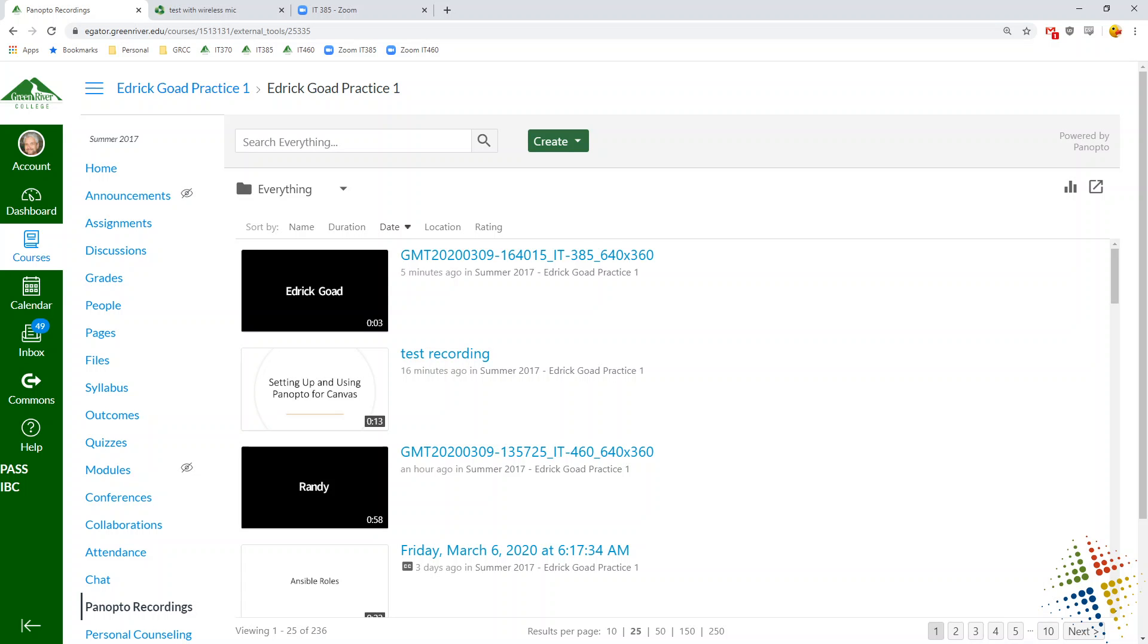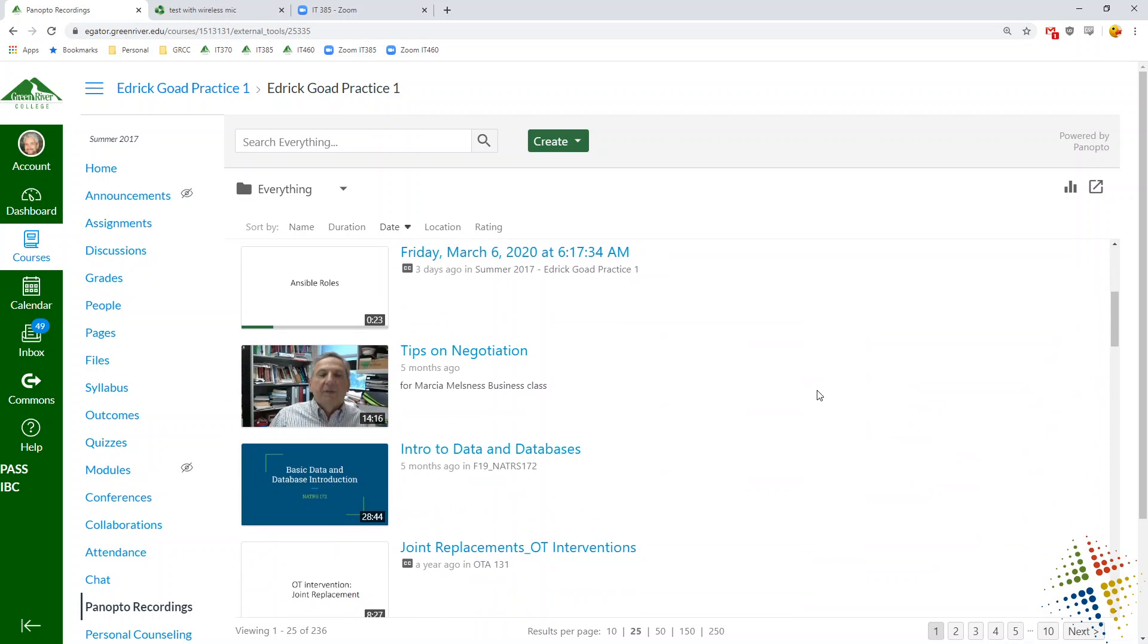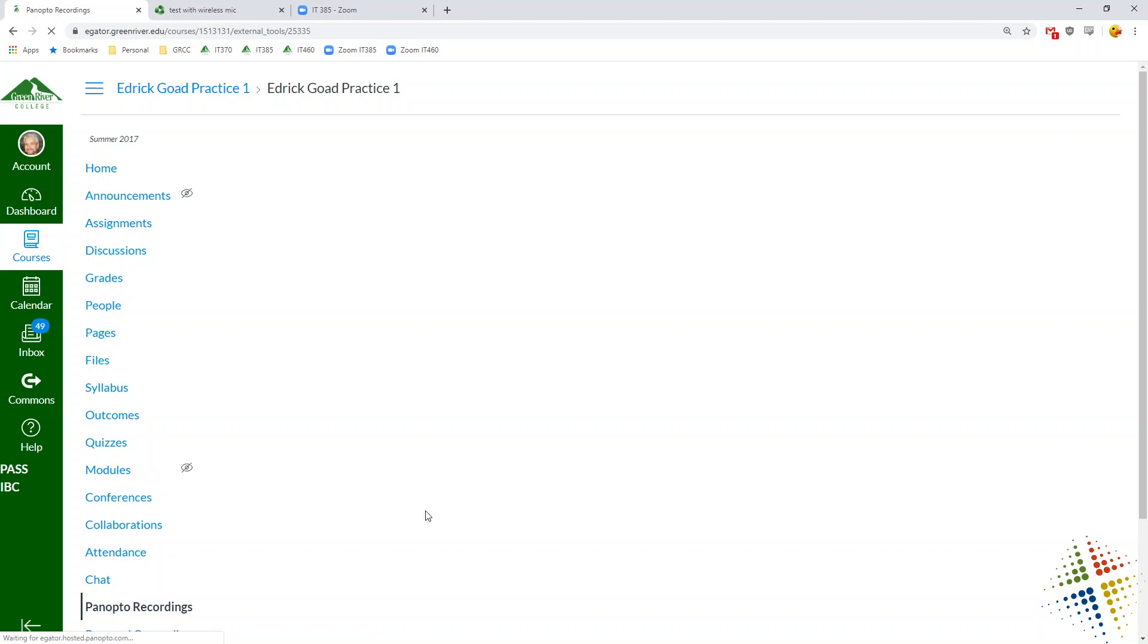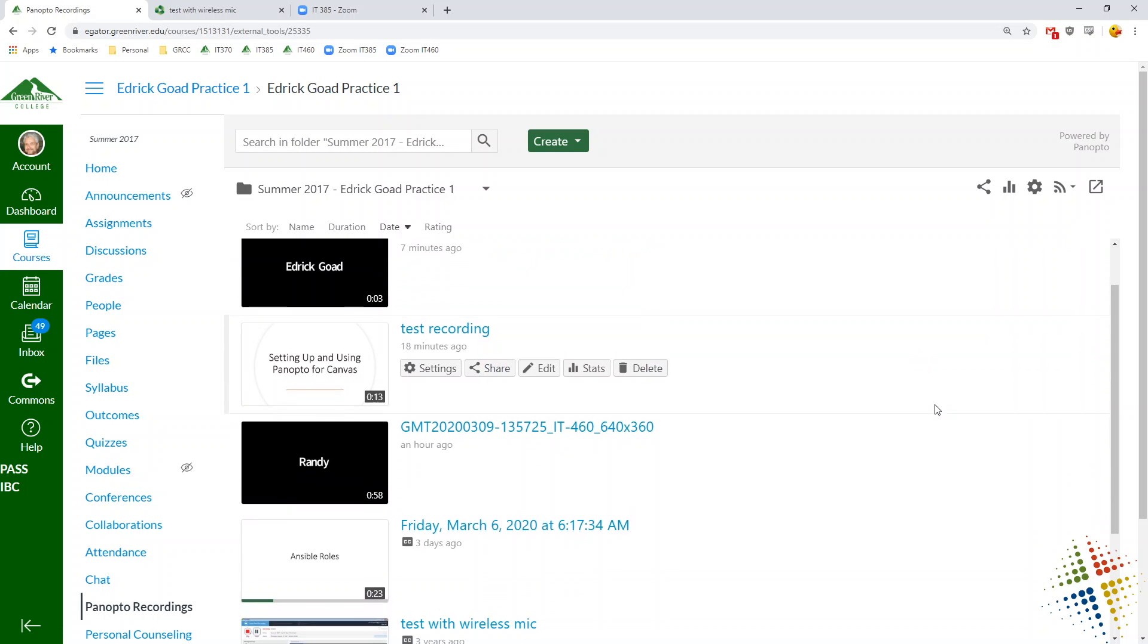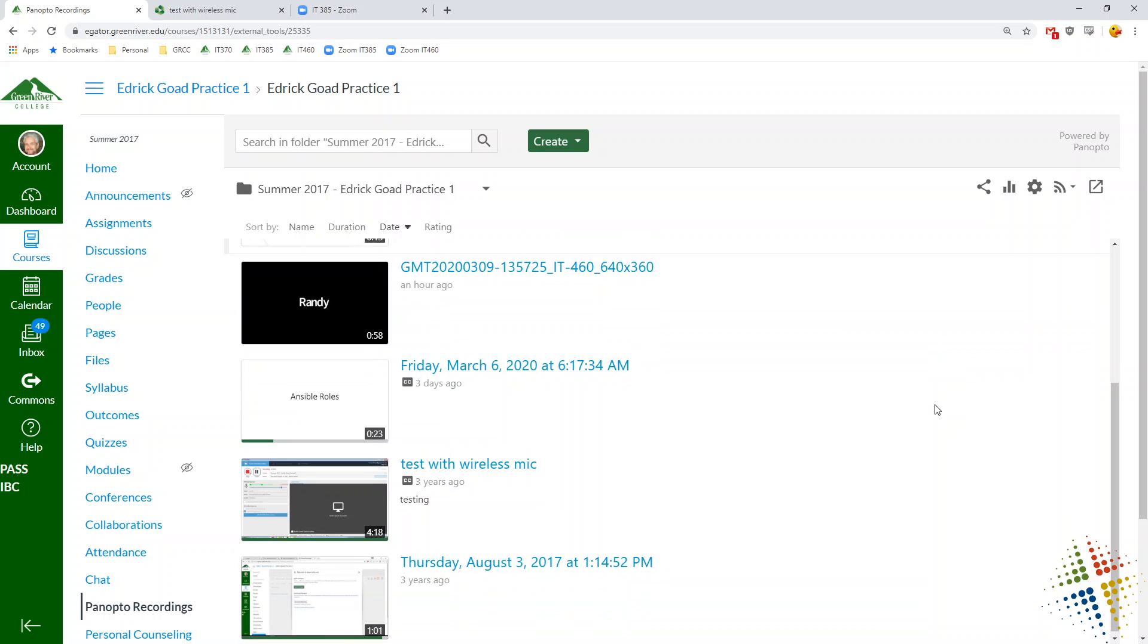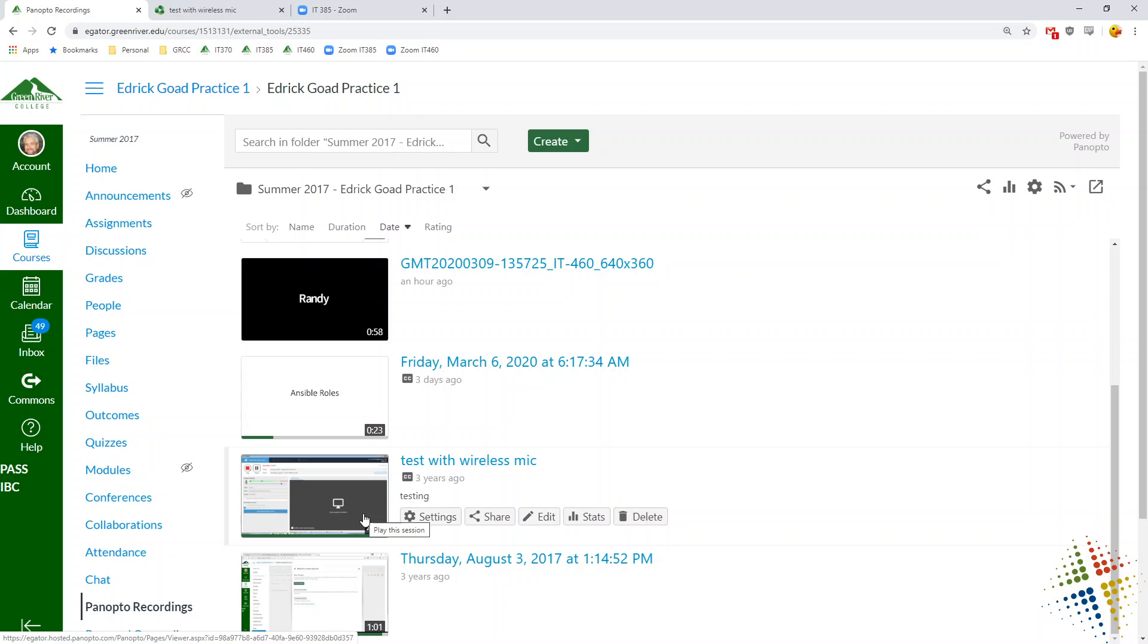So back into my Canvas class here, I've got several Panopto videos. I'm going to go with, that was more than just mine. Let's go to my class here. There we go. So there's my videos. Let's choose, yeah. Sure, let's choose the four-minute one here.